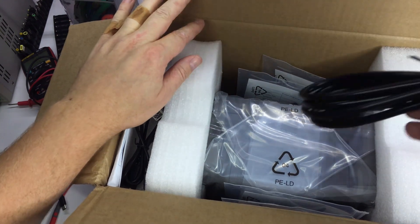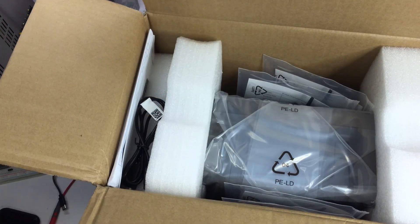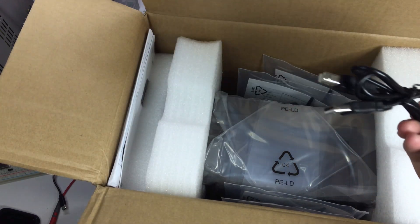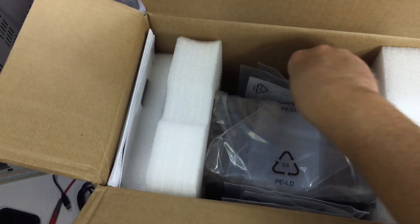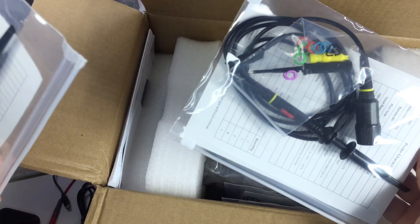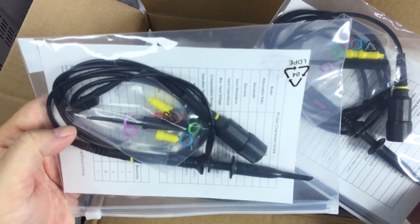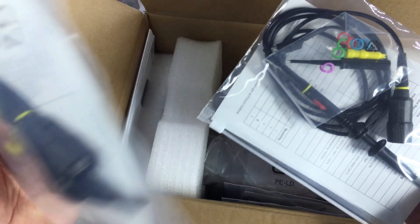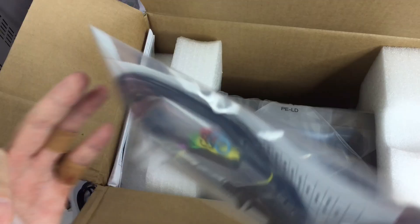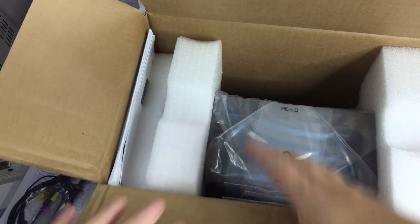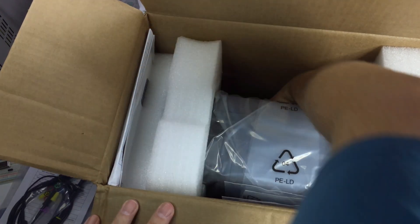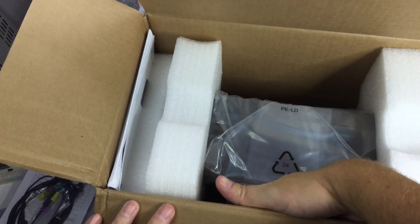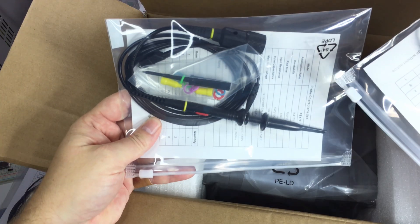There you go, power cable, USB cable. One probe in each bag, and unfortunately no ground springs in the set. That's kind of disappointing. Two more probes.